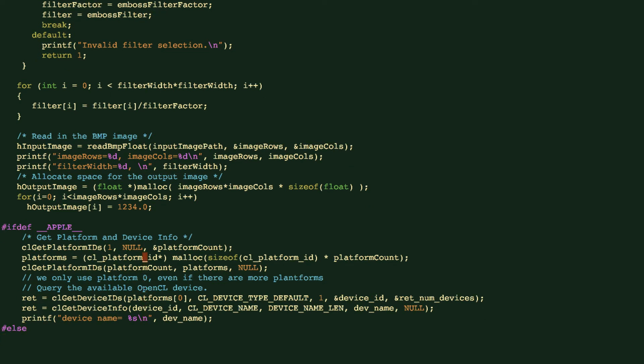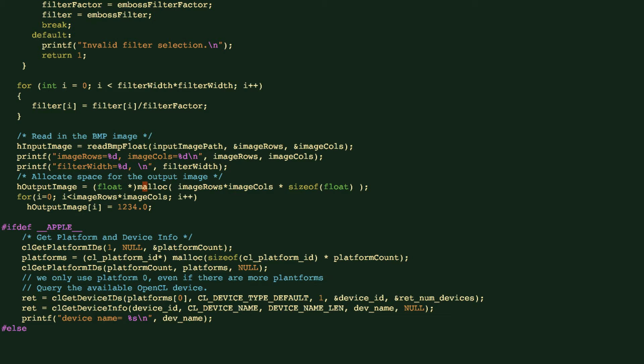And then you can see that we use this helper function to initialize the filter values, and also we use this helper function to read the BMP image data from the file and put it into this host memory. That's each input image. For output, we create the same size of the image with the hope that we can read the image back from the device to this host memory.